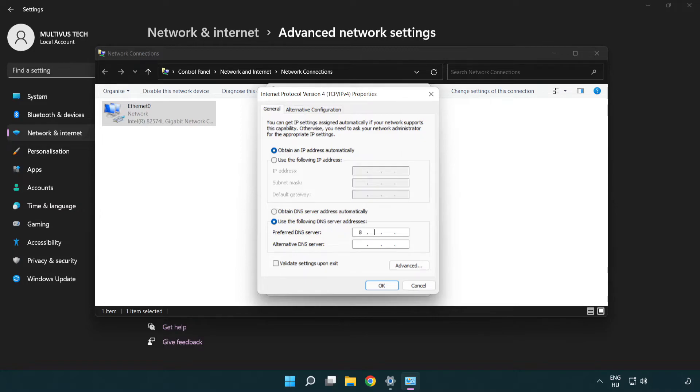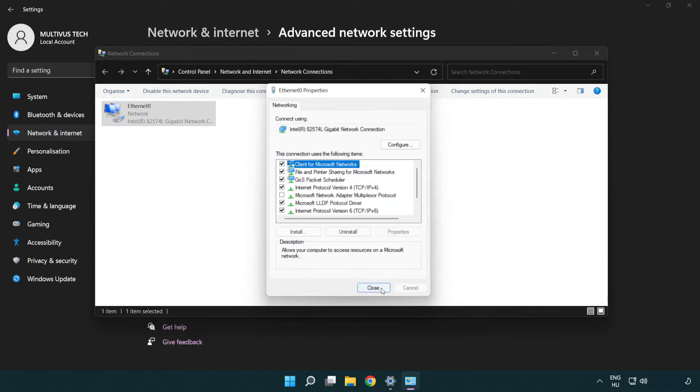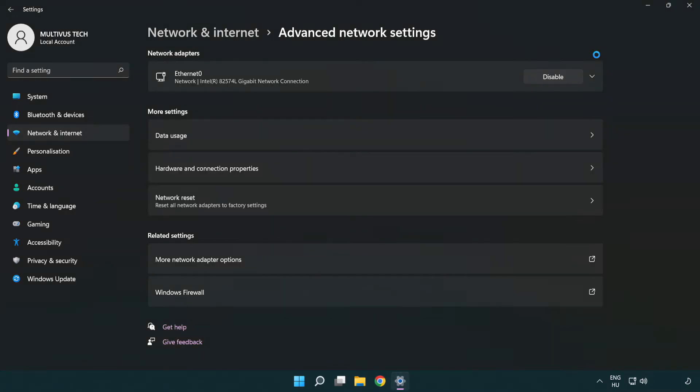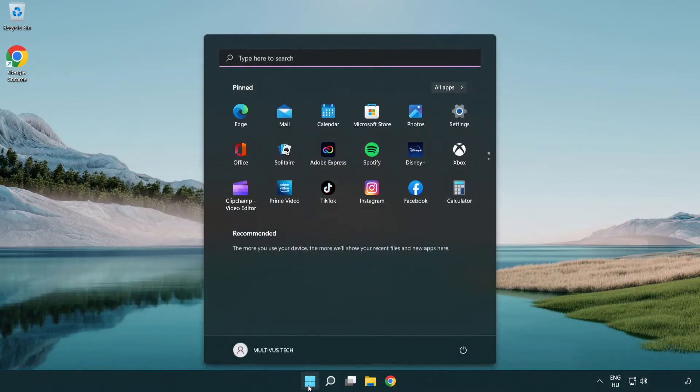Type 8.8.8.8. Type 8.8.4.4. Click OK. Click close. Close windows and restart PC.